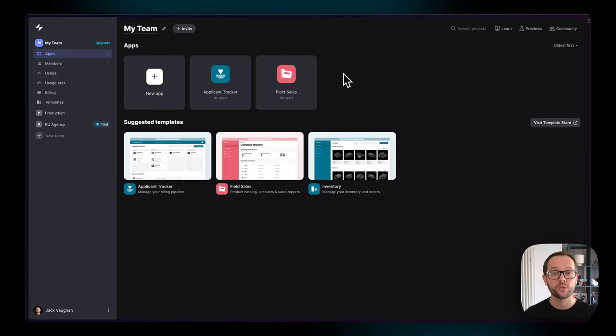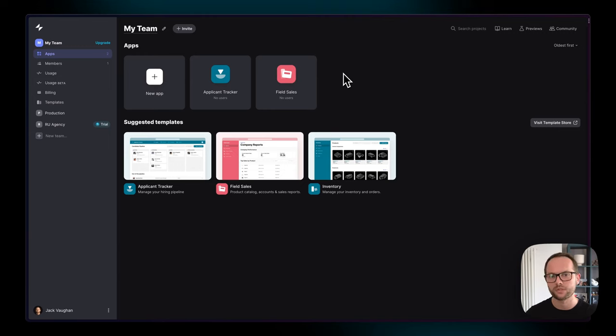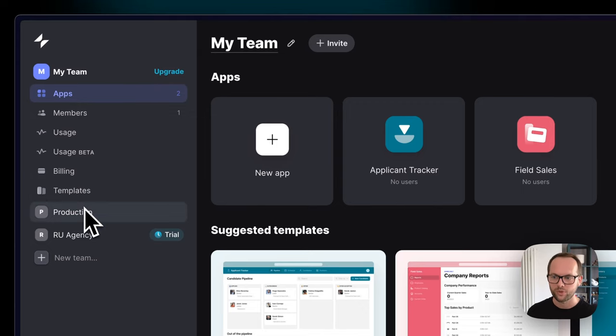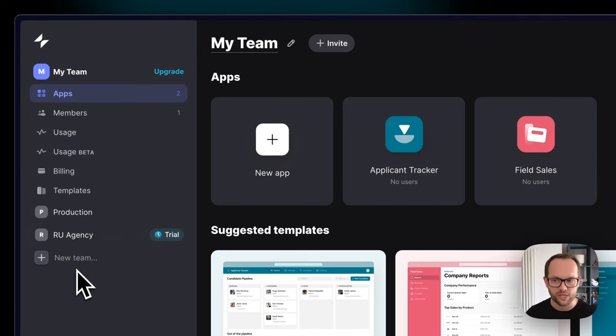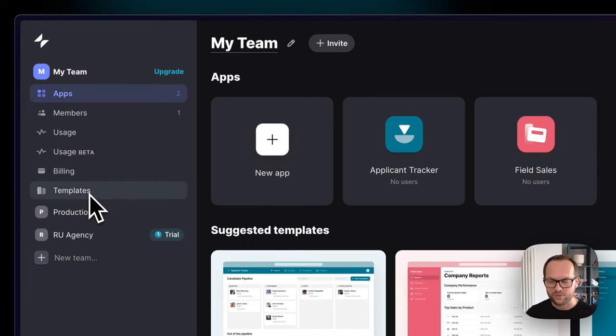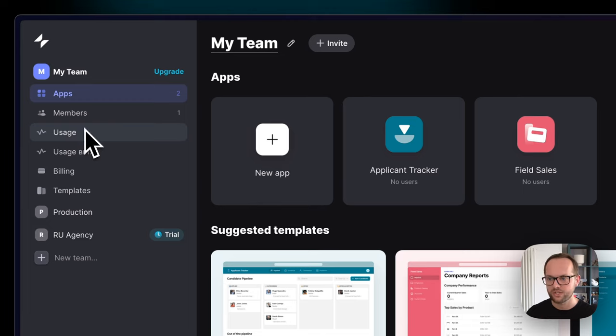So this is the dashboard where you manage the teams that you belong to and then the apps inside of those teams. On the left here, we can see that I'm a member of this team, which is called my team, production, and this agency, and I can create new teams whenever I want. Inside of each team, we can manage the templates, which are just the internal templates for the team, the billing, the usage of our apps, and the different members.